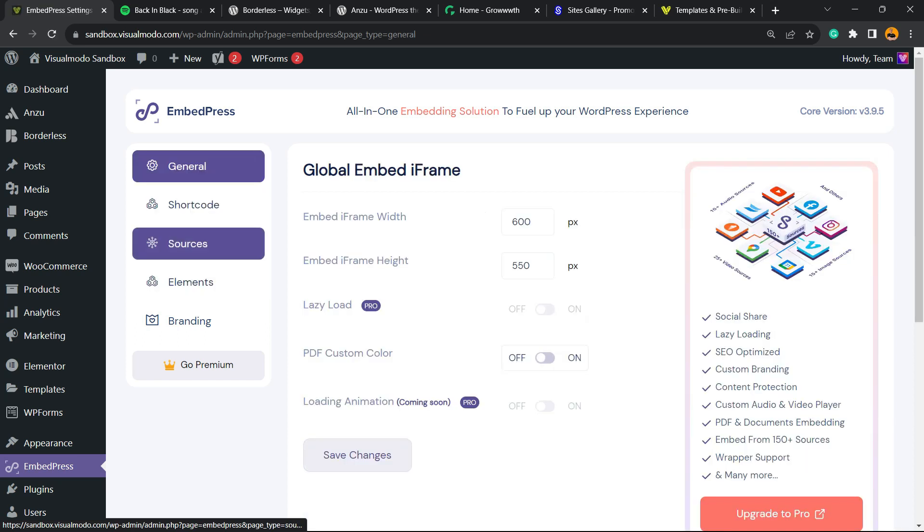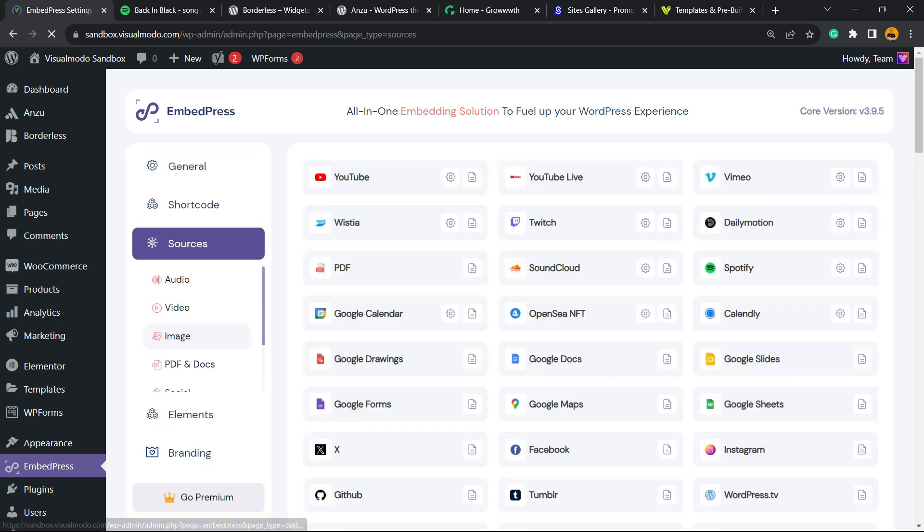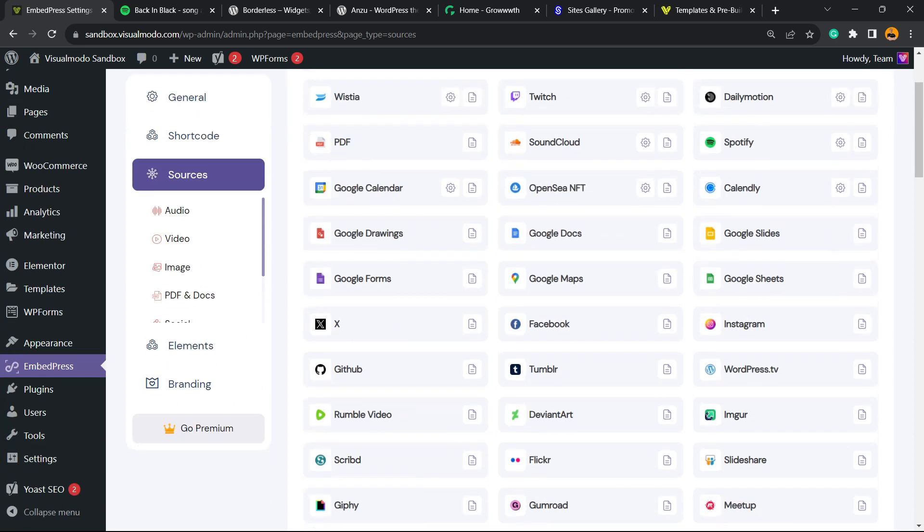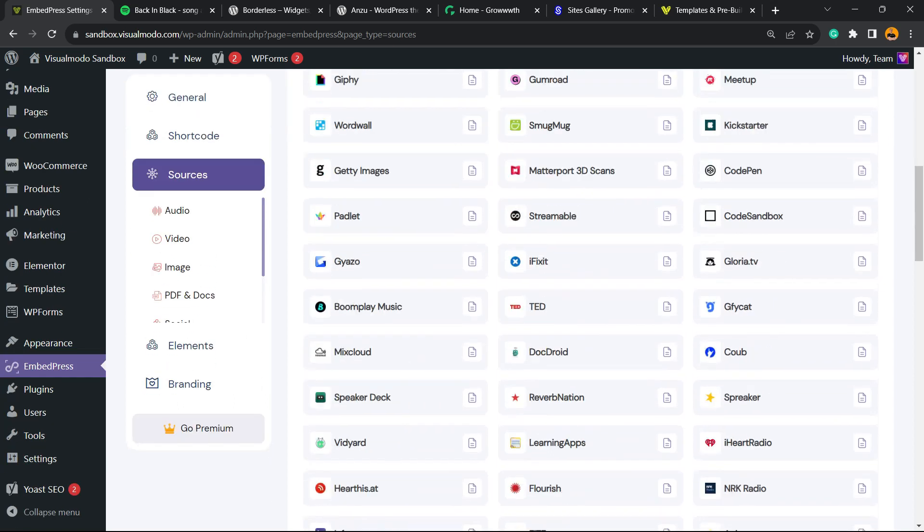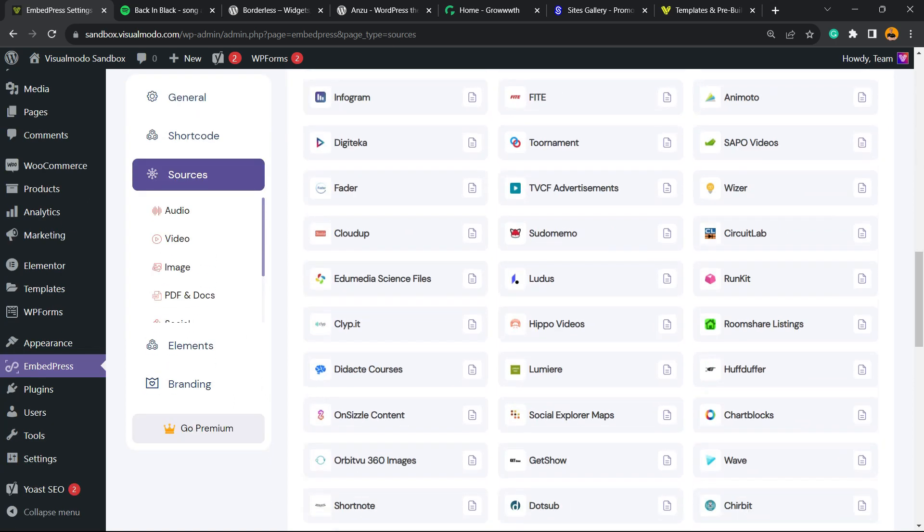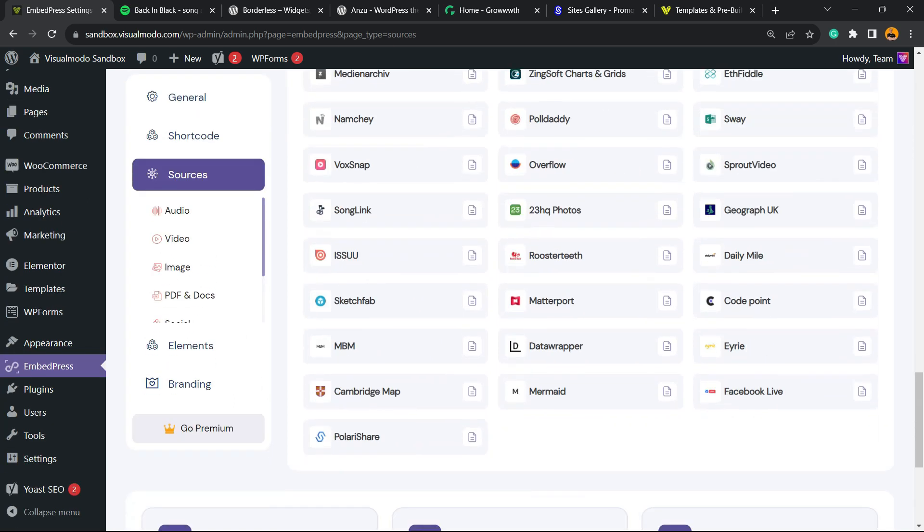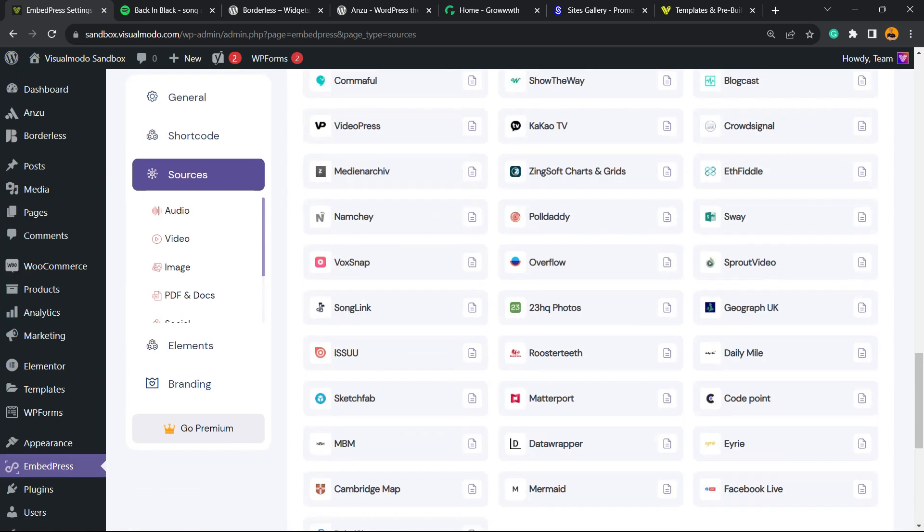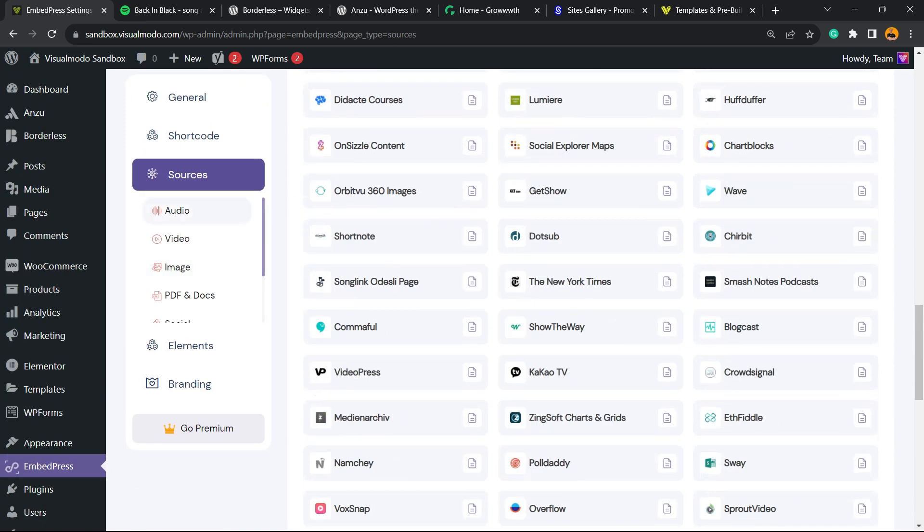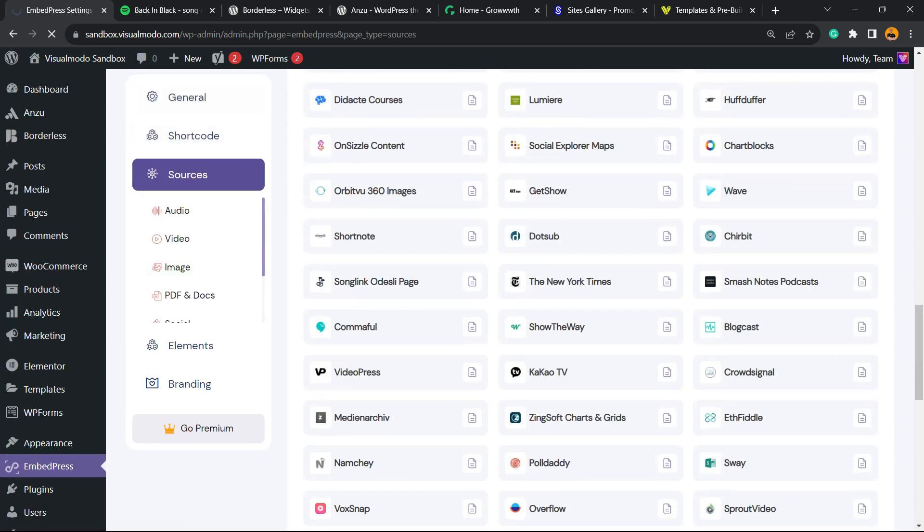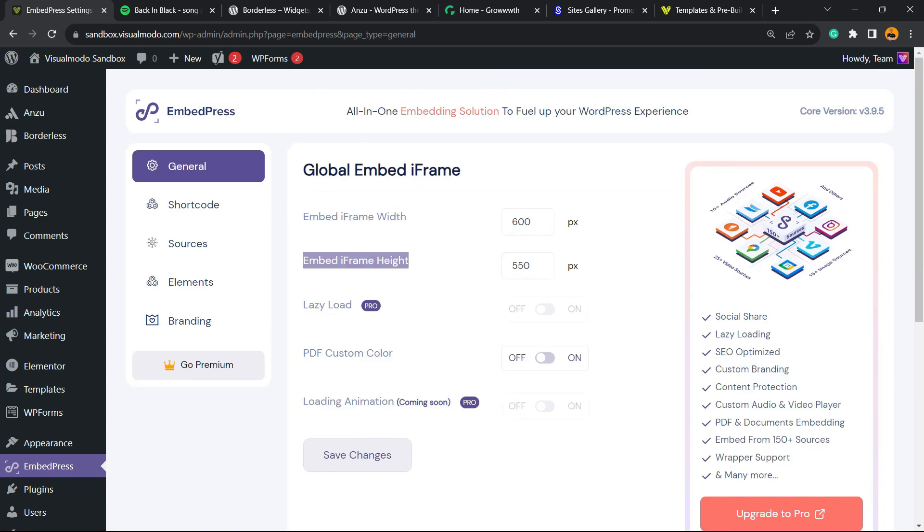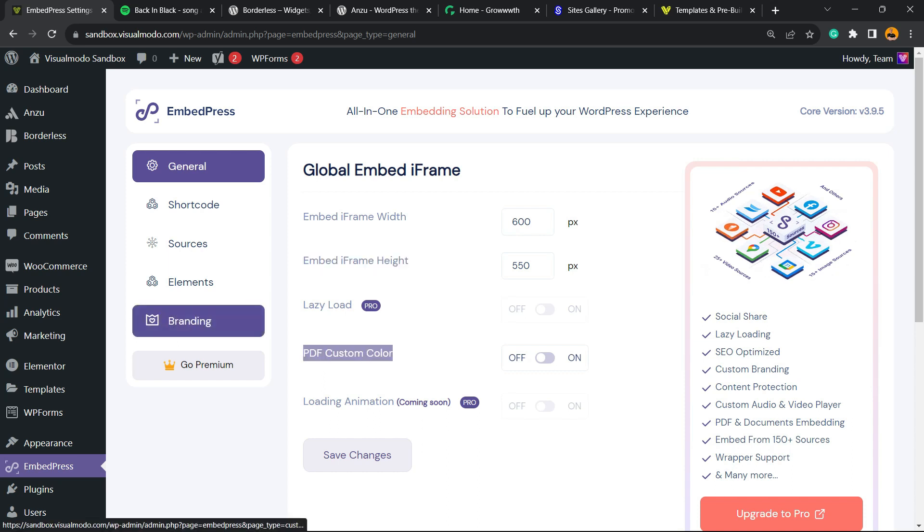Right here you're gonna be able to change the dynamic player background color from black and white or dynamic. If you move to Sources once again, you can see all the current options this plugin offers to embed content from. In General, you can change default options for iframe widget, iframe height, and other options for PDF.